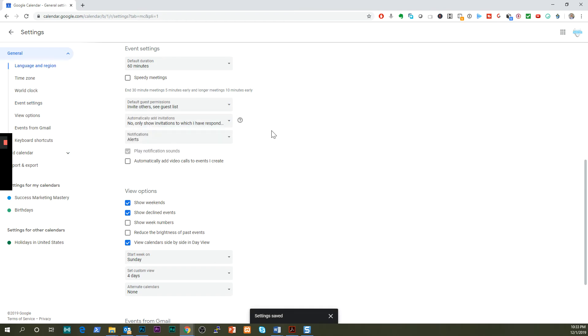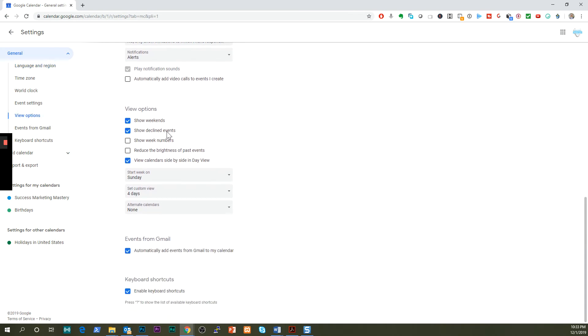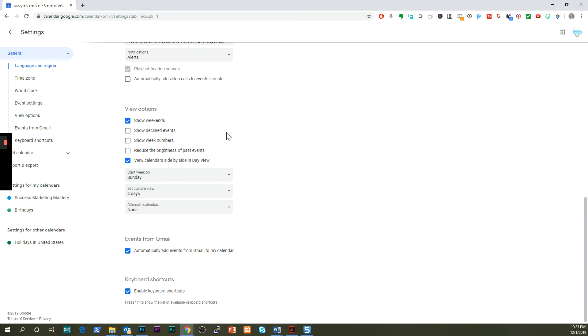You don't want to automatically accept the invitations. Then you're going to click view options and you're going to remove here the show declined events. You actually don't want the events that you have declined, so in this case all the ones that you don't want to appear on your Gmail.